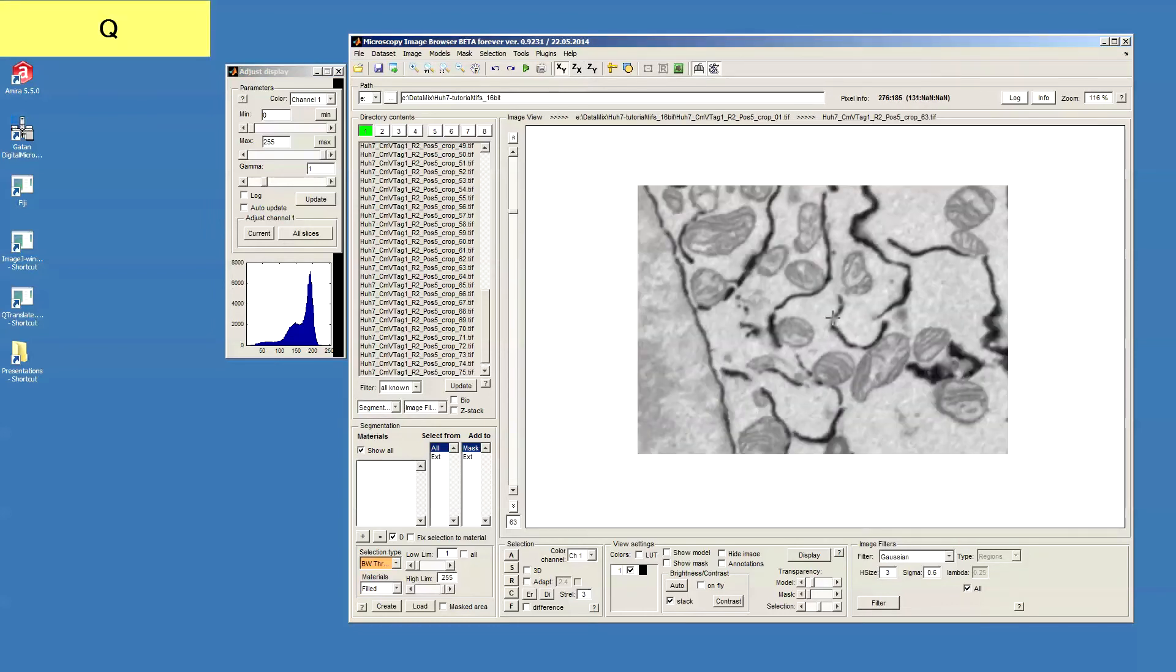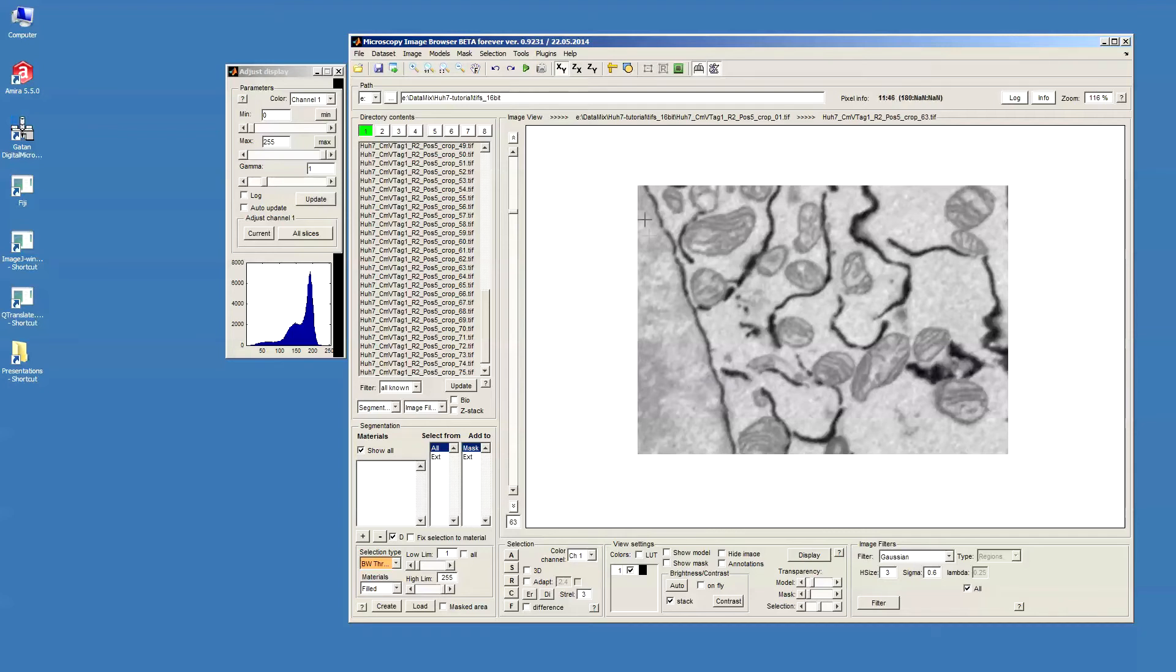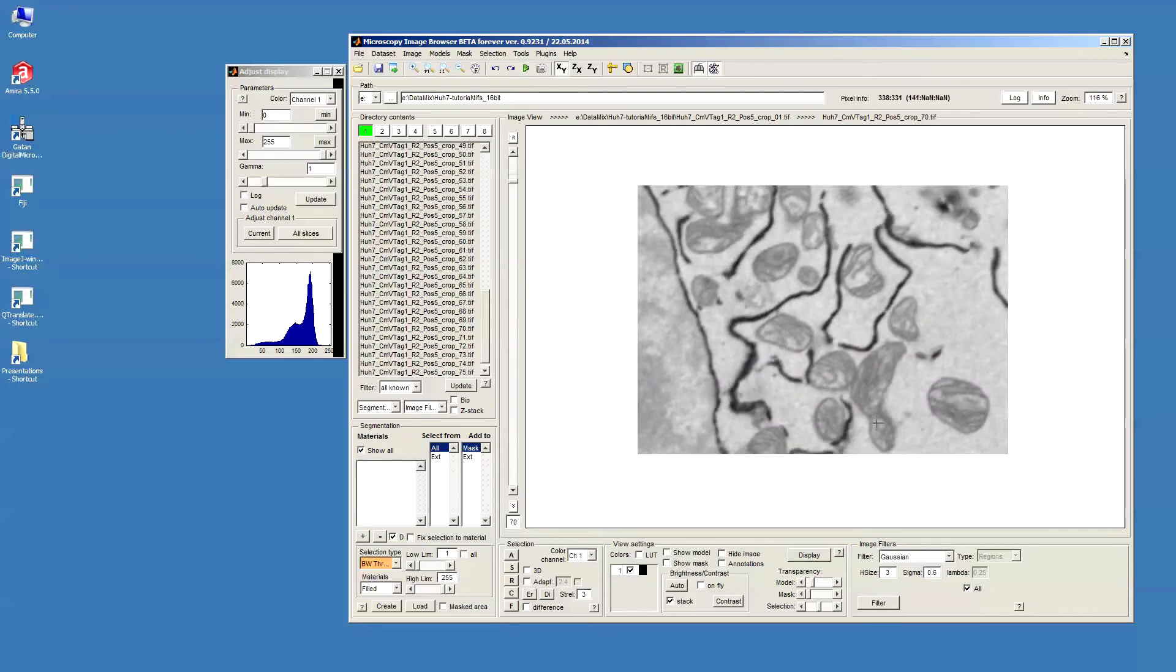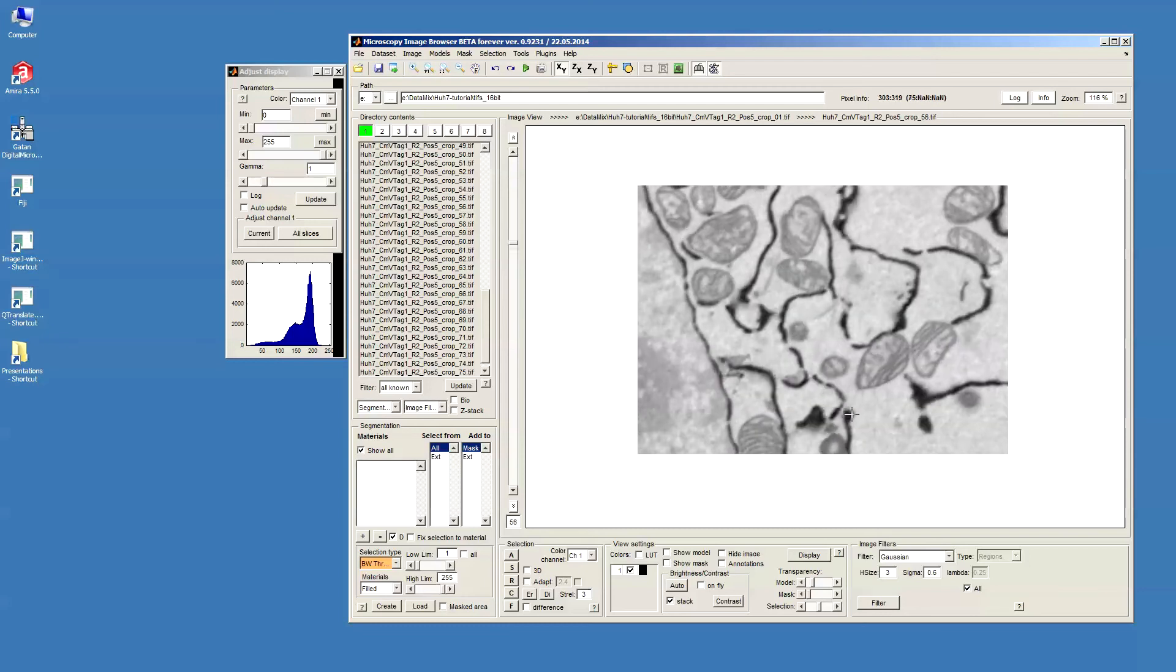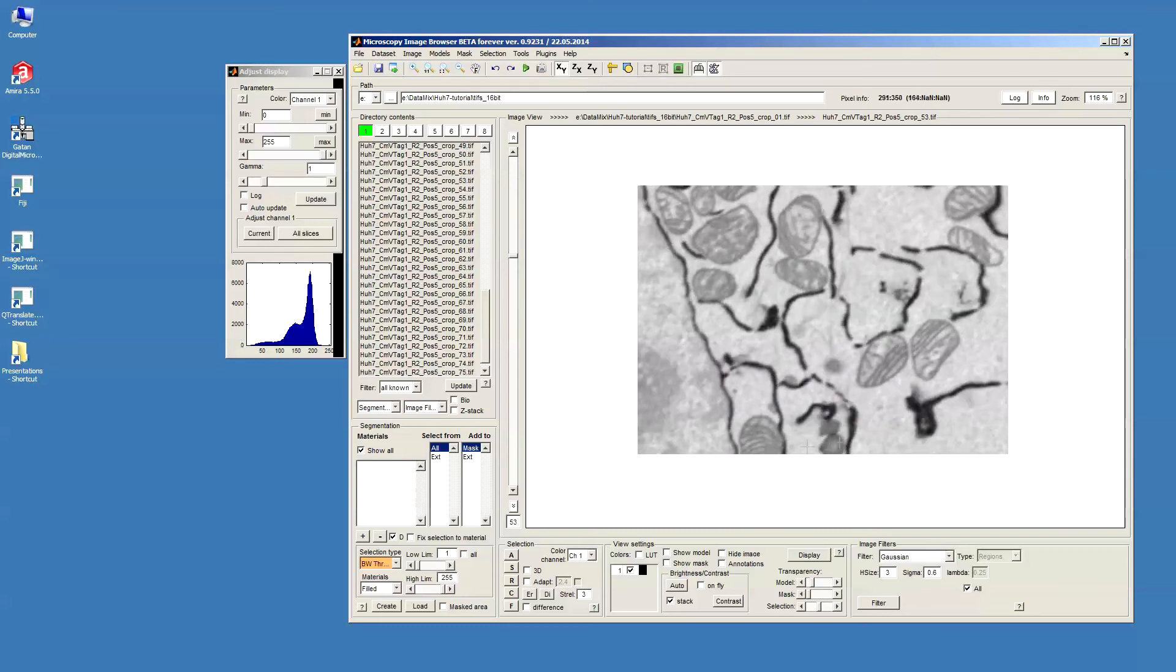So, what is actually segmentation? Segmentation is the process when we assign a label to each voxel of the data and this label can specify what kind of material this voxel belongs to. For example, in this dataset we can have materials which could be a nuclear envelope here, mitochondria, endoplasmic reticulum and lipid droplets like these guys here.